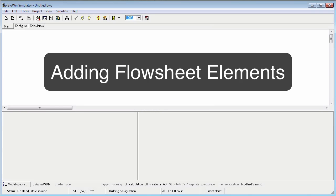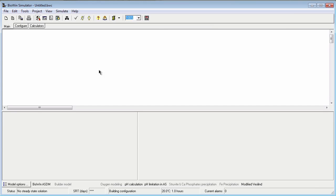Adding an element is simple. Select the Configure toolbar and locate the element you want to place in your flowsheet using the mouse cursor tips to guide you.